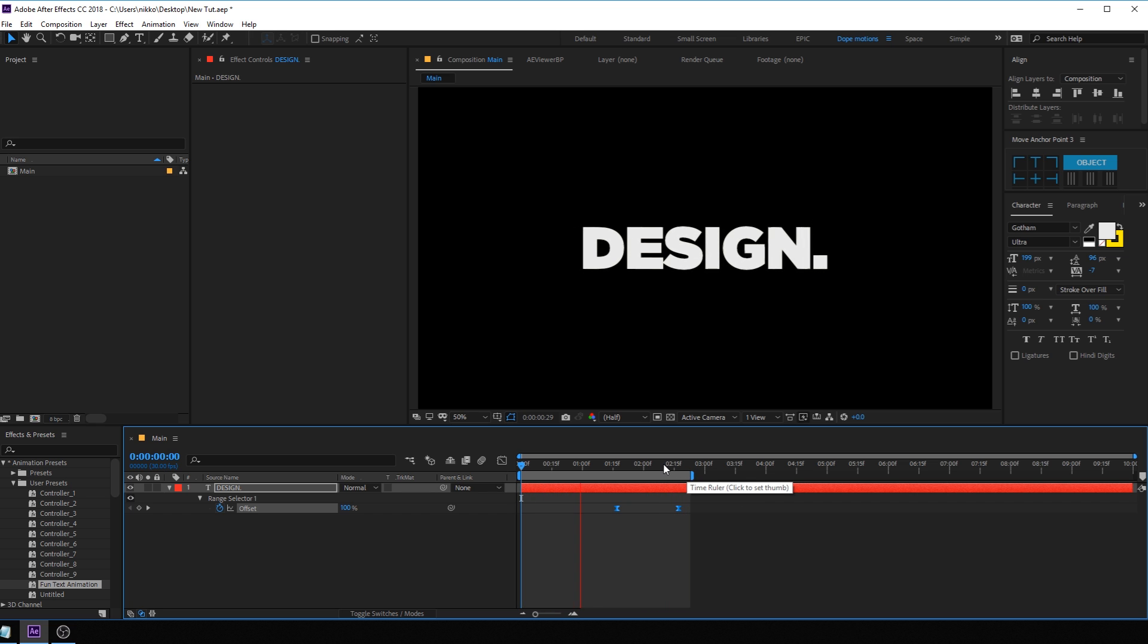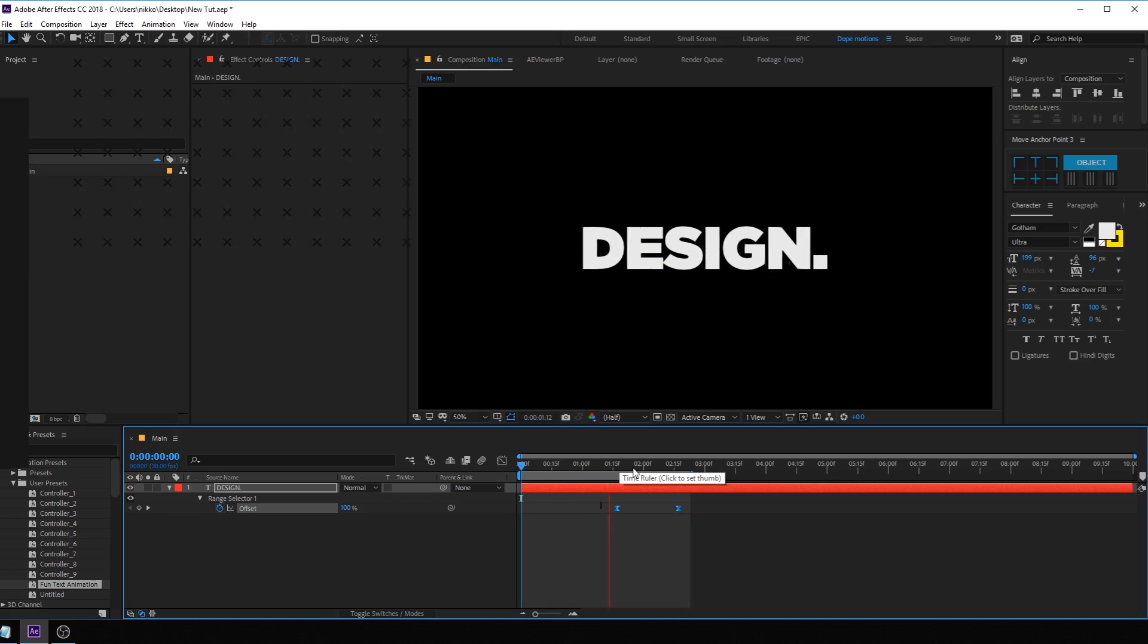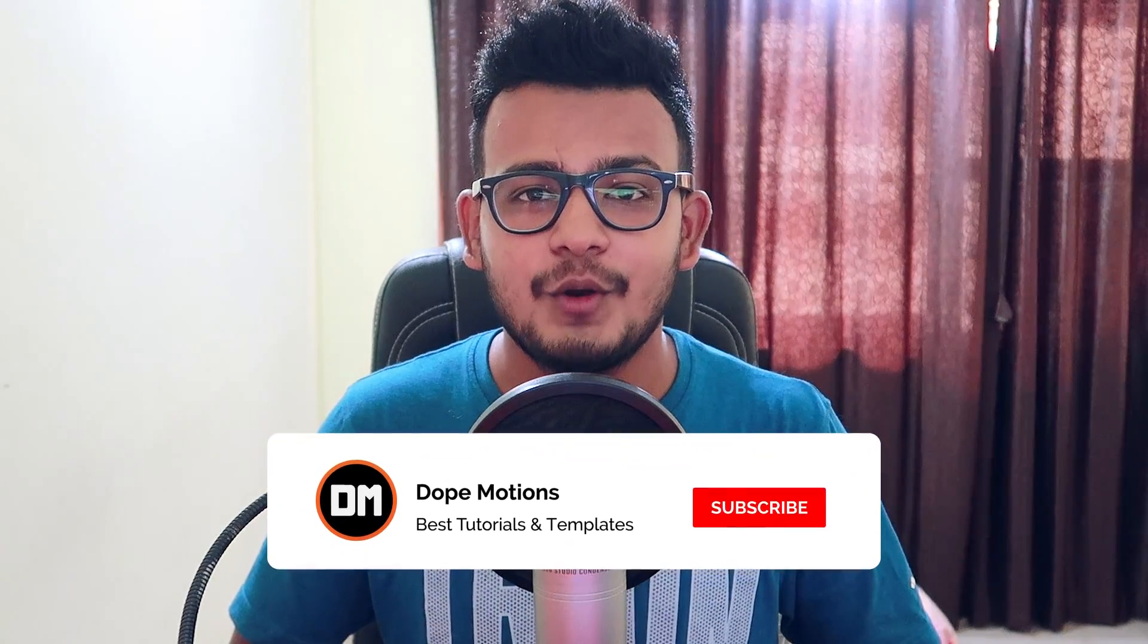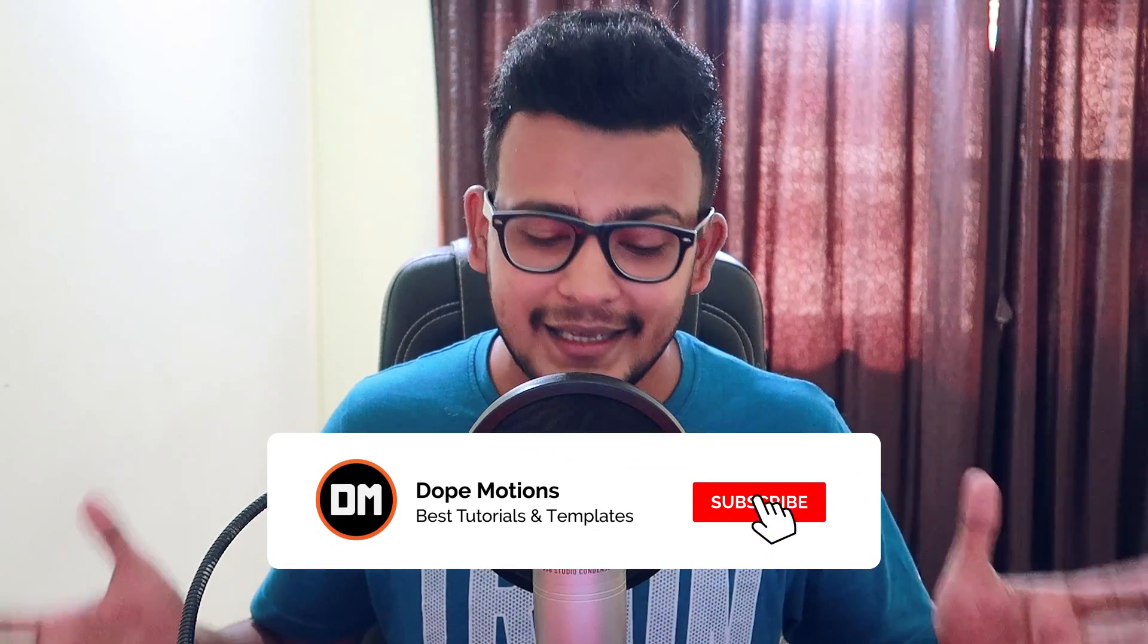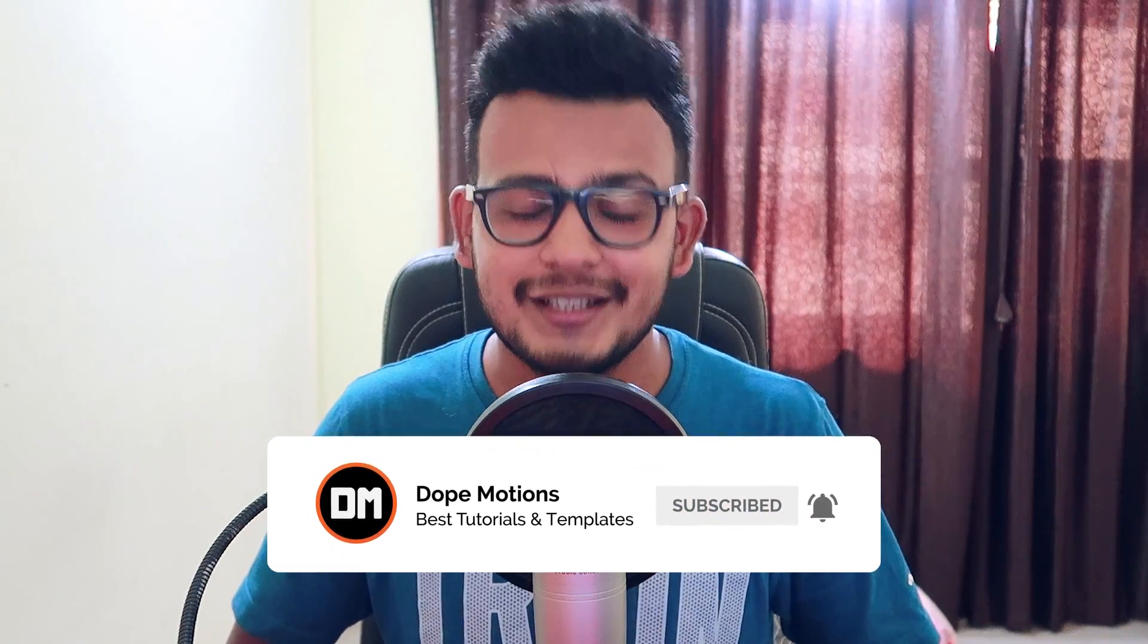And this you can do with any text or any sentence if you have. It's really simple, easy and fun to create. So that is a wrap for today, guys. I hope this tutorial was helpful. And if it was, make sure to subscribe, comment and like. And I will see you guys in my next video. Till then, take care. Thank you so much for watching, guys. And don't forget to stay raw, stay creative.